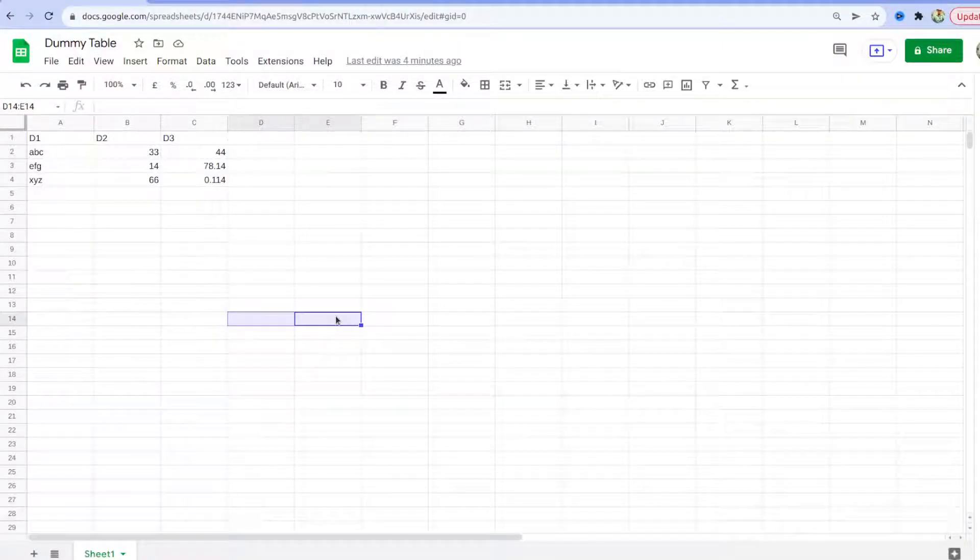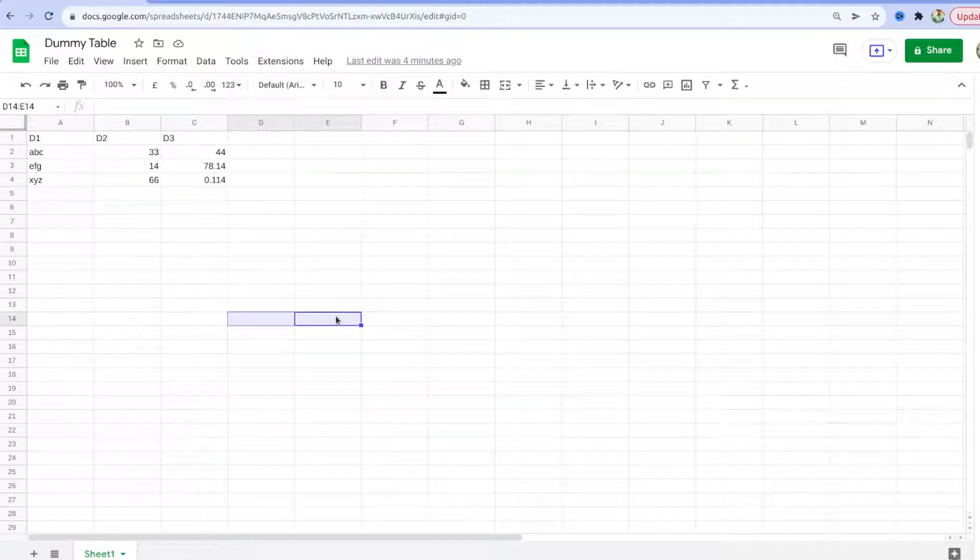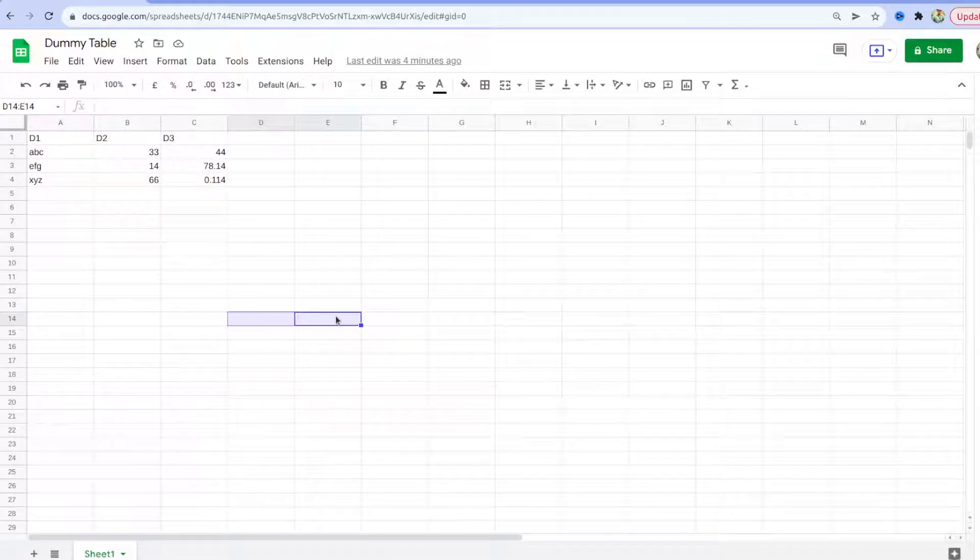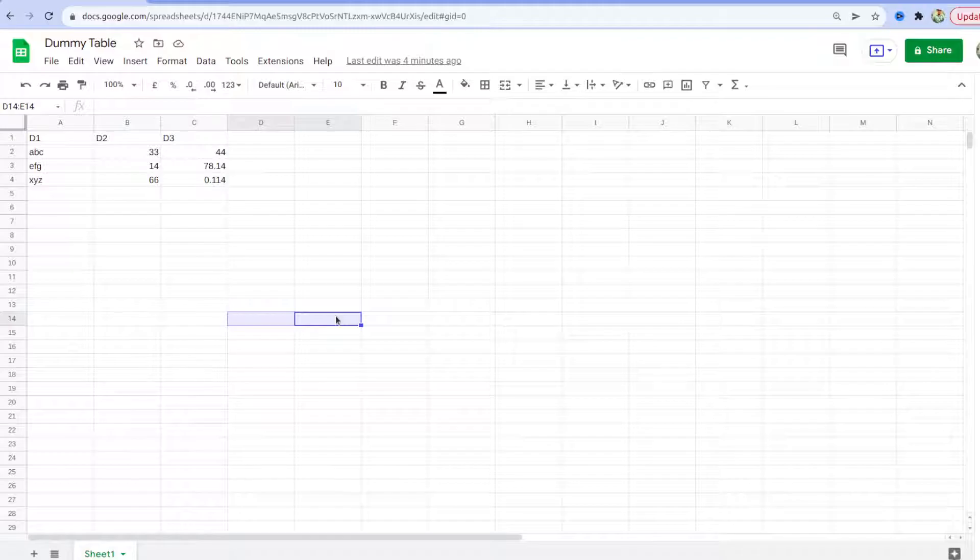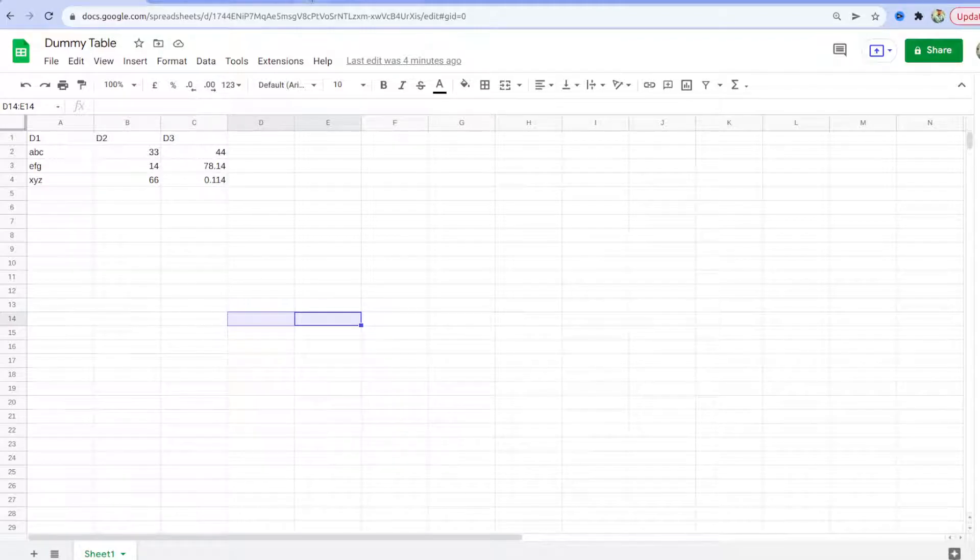Hi everyone, welcome back to the channel. In this video we are going to learn how we can port a table that is created inside an Excel sheet or Google Sheet to LaTeX, so for that you need to go